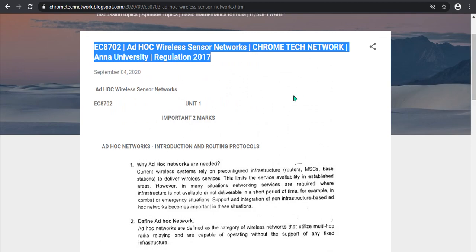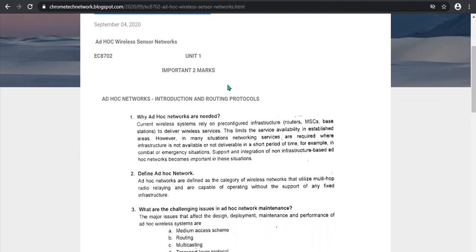This is the HADAC wireless network. If you use the HADAC network, then you send data without the traditional infrastructure. Currently, a wireless system requires a pre-configured infrastructure — router, MSC, base station.